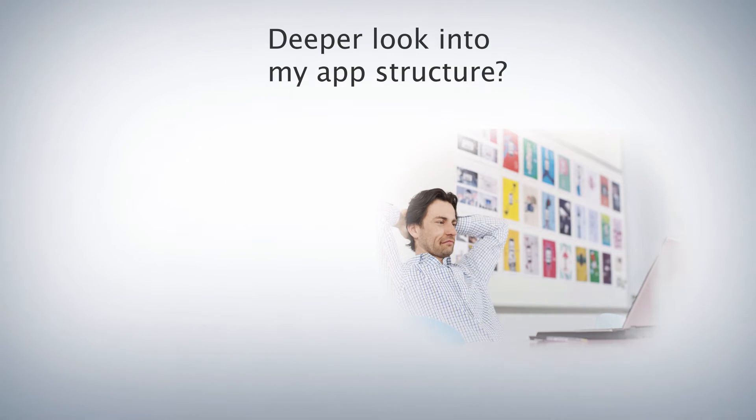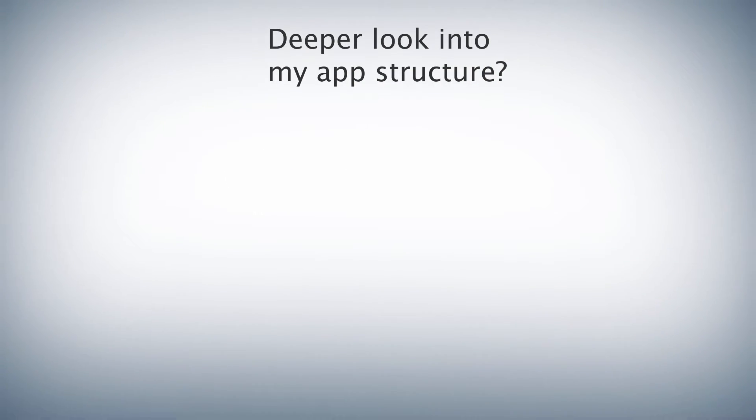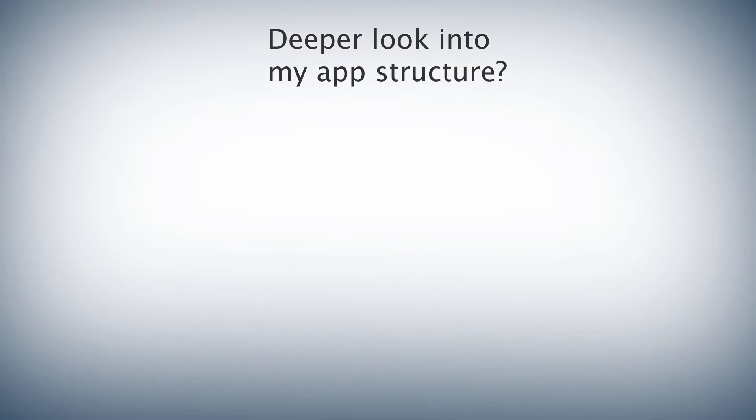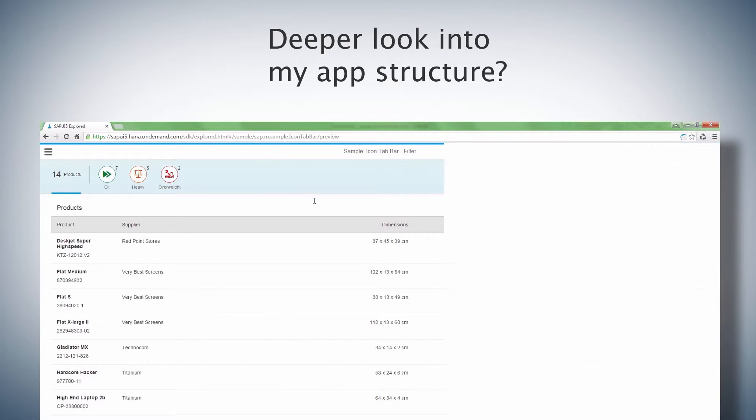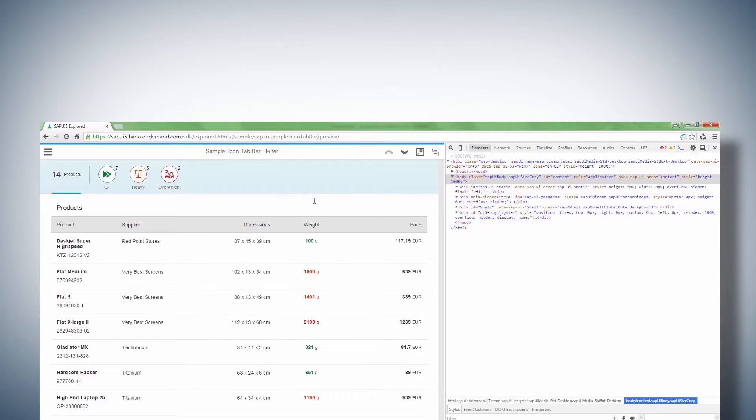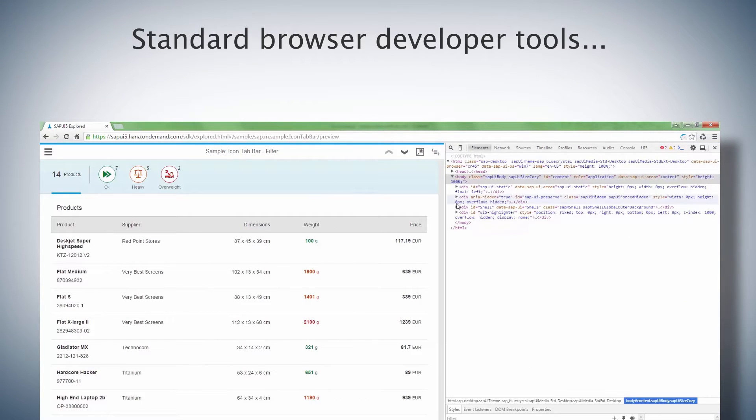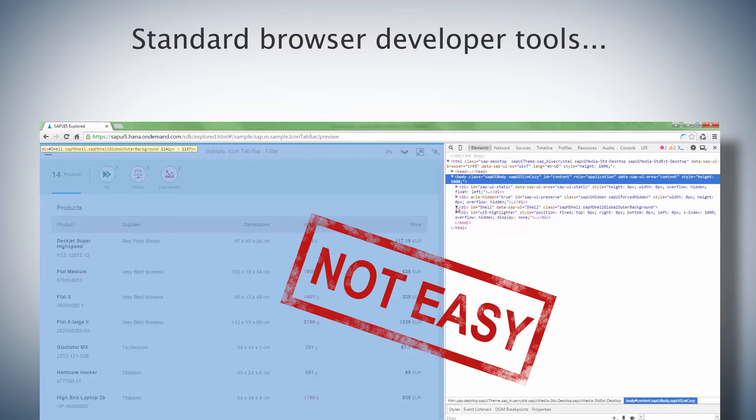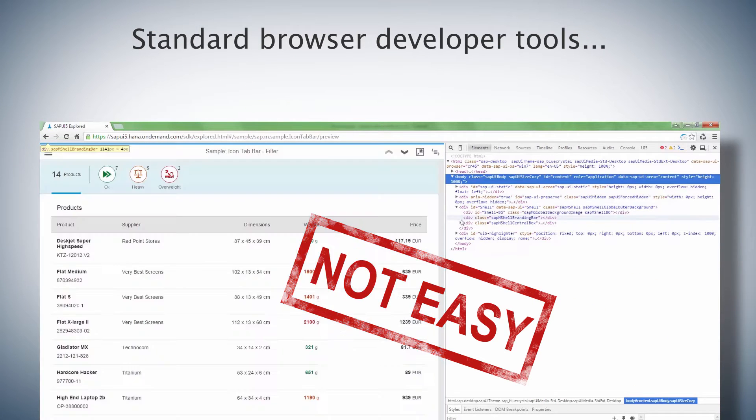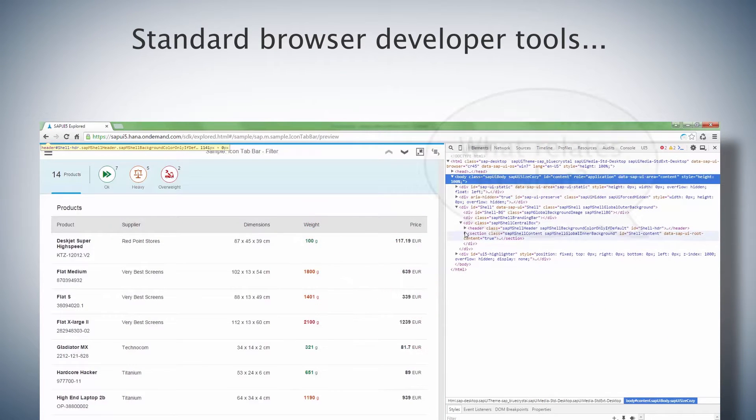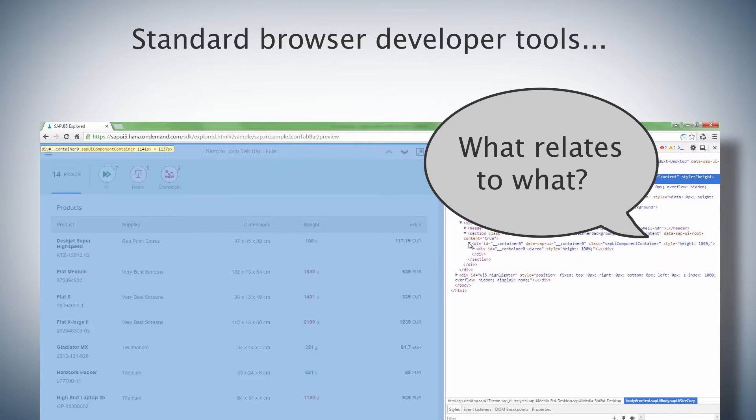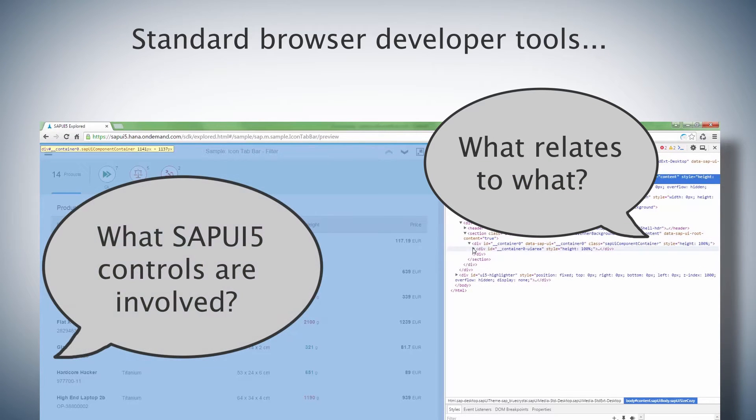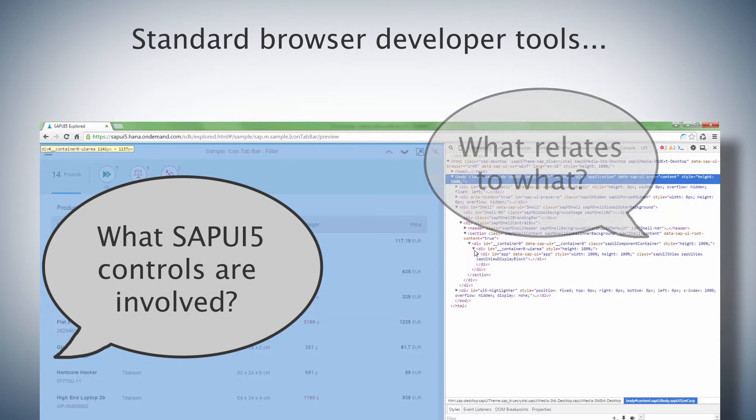How do I do this? I use the built-in browser development tools to take a look at the underlying code. But this is far from easy. I have to figure out how it all works together and try to guess which SAPUI5 controls are involved.